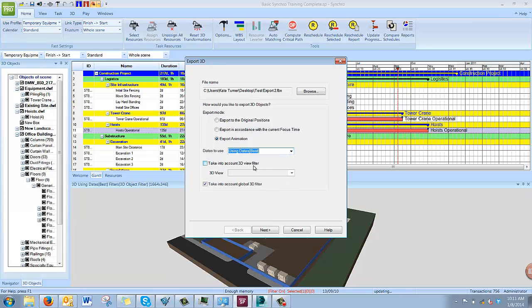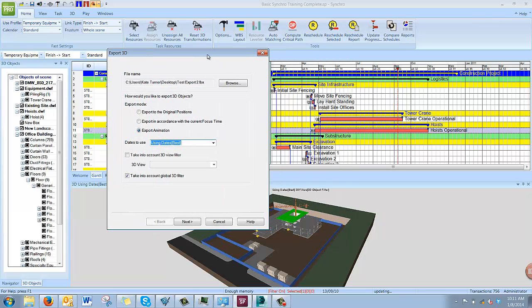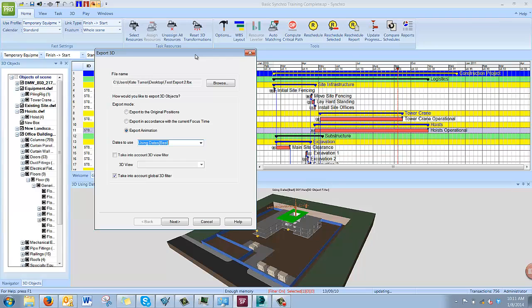You can apply the 3D view filters or the global 3D filter, which will show you it as it's viewed right now in Synchro.